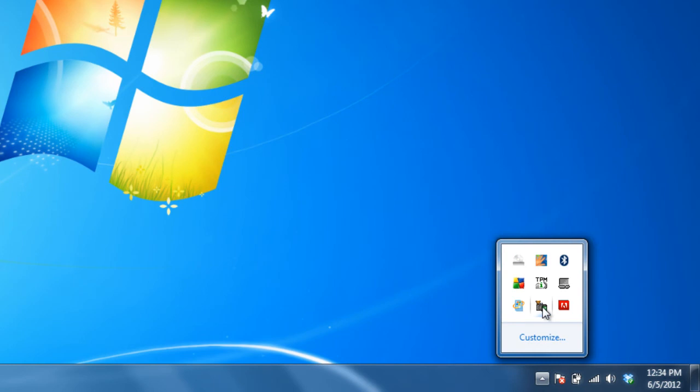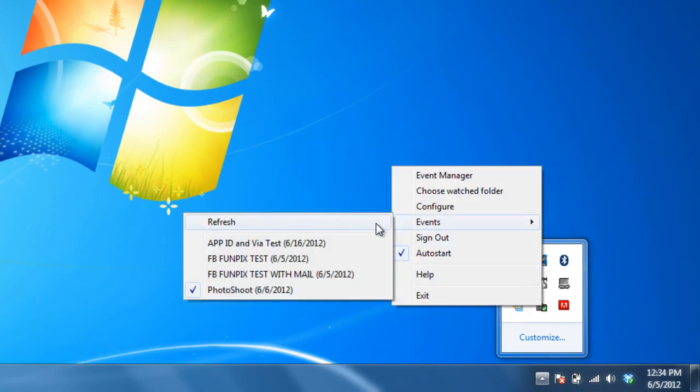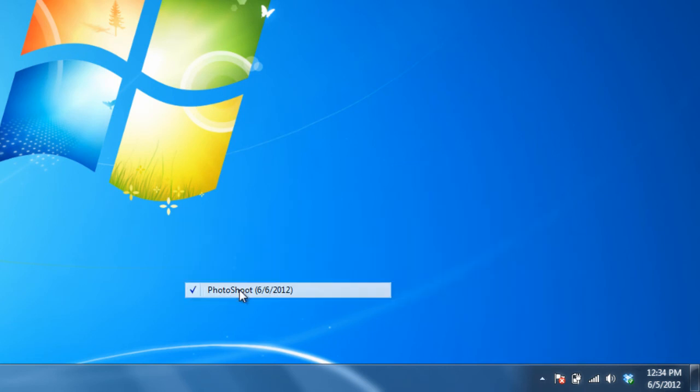I'll go back. Right-click. Events. There's my event right there. Photoshoot for tomorrow. I'm going to make sure that that is selected.